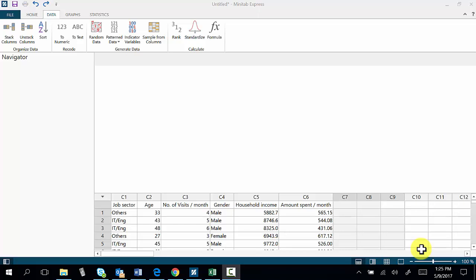This video will show you how to stack and unstack columns by using Minitab Express.